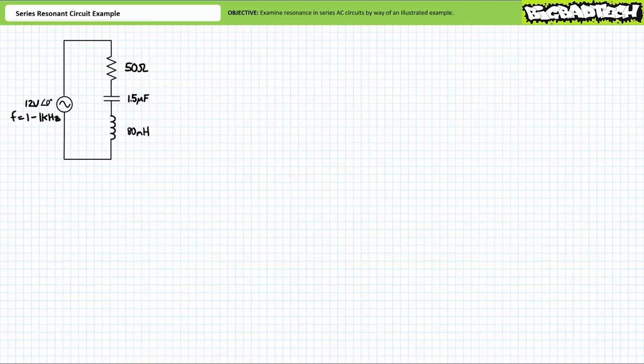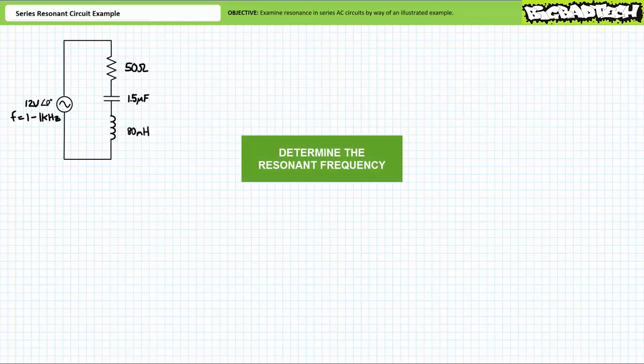Consider the following series circuit consisting of a 50 ohm resistor, a 1.5 microfarad capacitor, and an 80 millihenry inductor. The source has an effective value of 12 volts and an excitation frequency that can be varied up to one kilohertz. First question: what's the resonant frequency of this circuit?